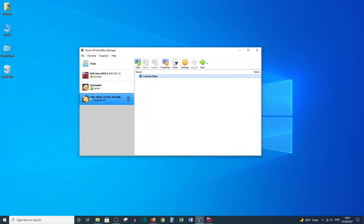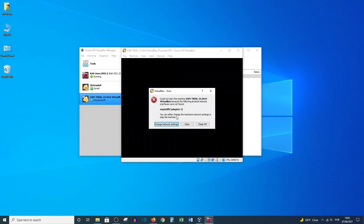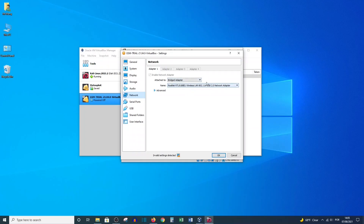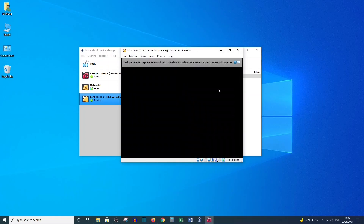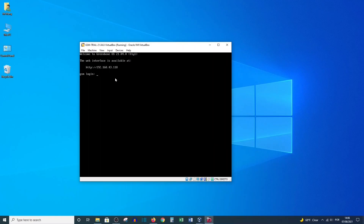In this lesson we will start our GSM virtual machine, our Greenbone Security Manager. To do that, let's click Start. We need to make some configurations to access this virtual machine. If you receive an error, just go to Change Network Settings and it will automatically adjust the configurations. Otherwise, select Bridge and select the interface from where you are receiving your internet connection.